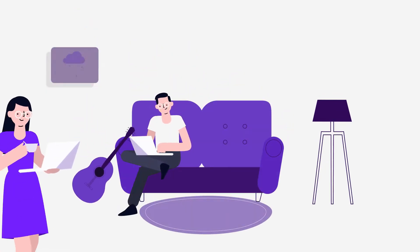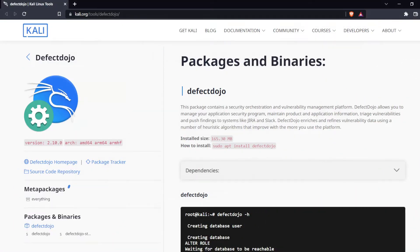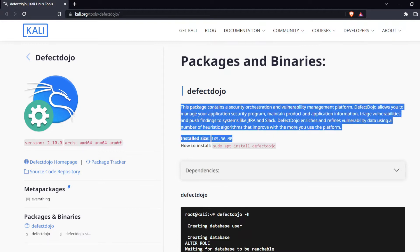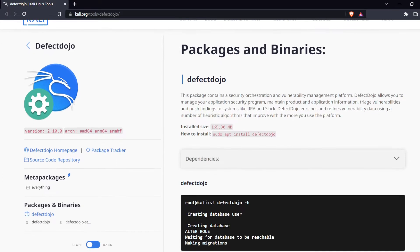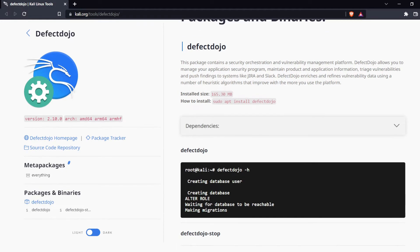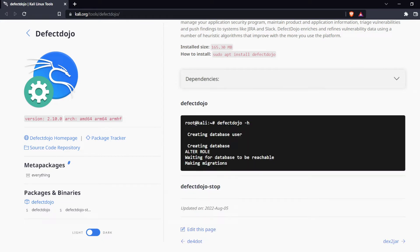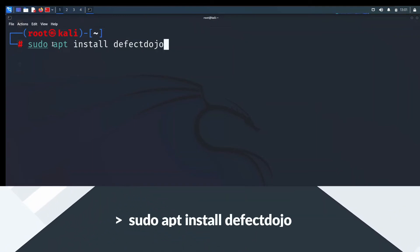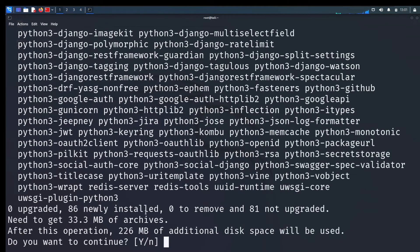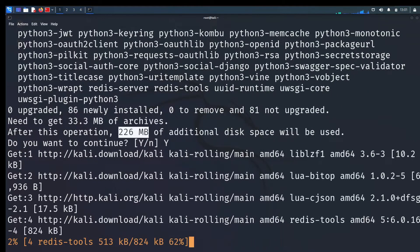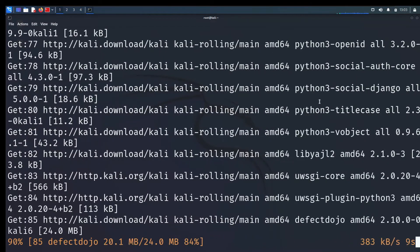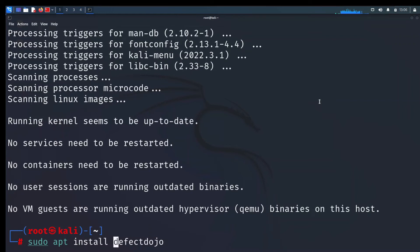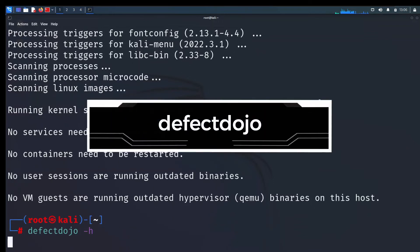The second tool added in Kali is Defect Dojo. This package contains a security orchestration and vulnerability management platform. Defect Dojo allows you to manage your application security program, maintain product and application information, triage vulnerabilities and push findings to systems like JIRA and Slack. Defect Dojo enriches and refines vulnerability data using a number of heuristic algorithms that improve with the more you use the platform. To install this tool just type on terminal. Sudo apt install defect dojo. This is almost 165 megabytes. It takes time to install based on your internet connection speed. After finish, type this on terminal to start defect dojo. Defect dojo hyphen H to see what you can do in this tool.